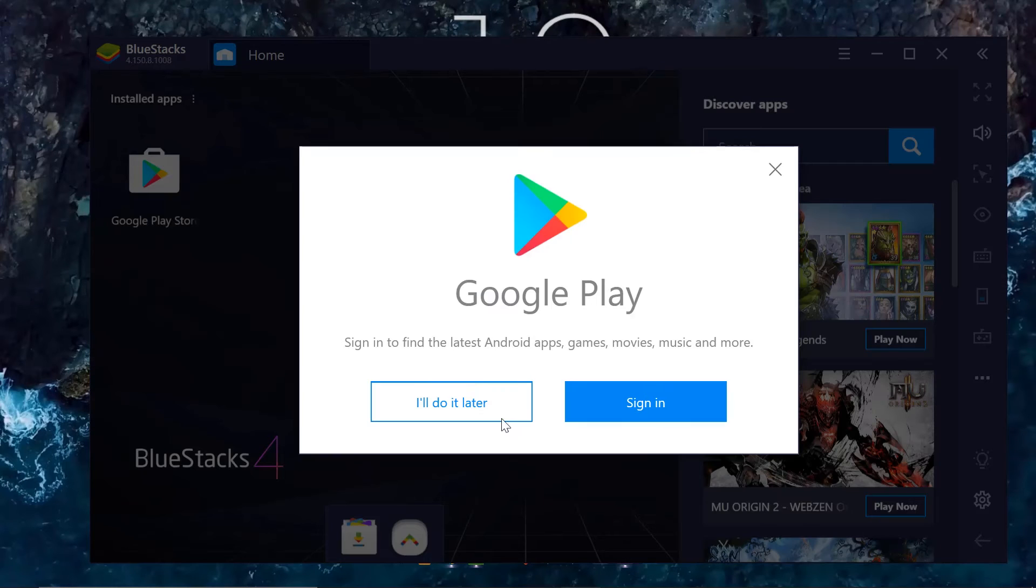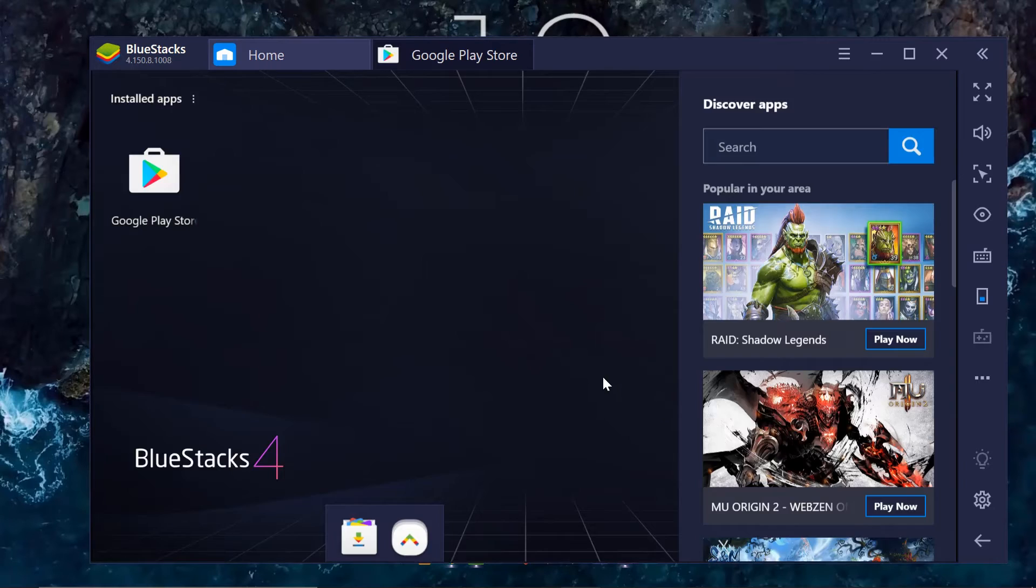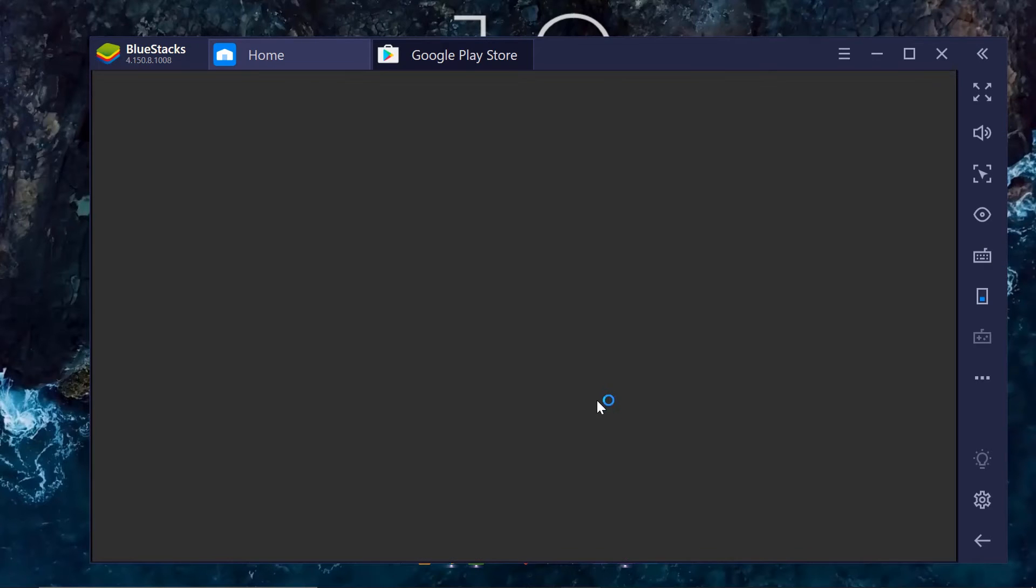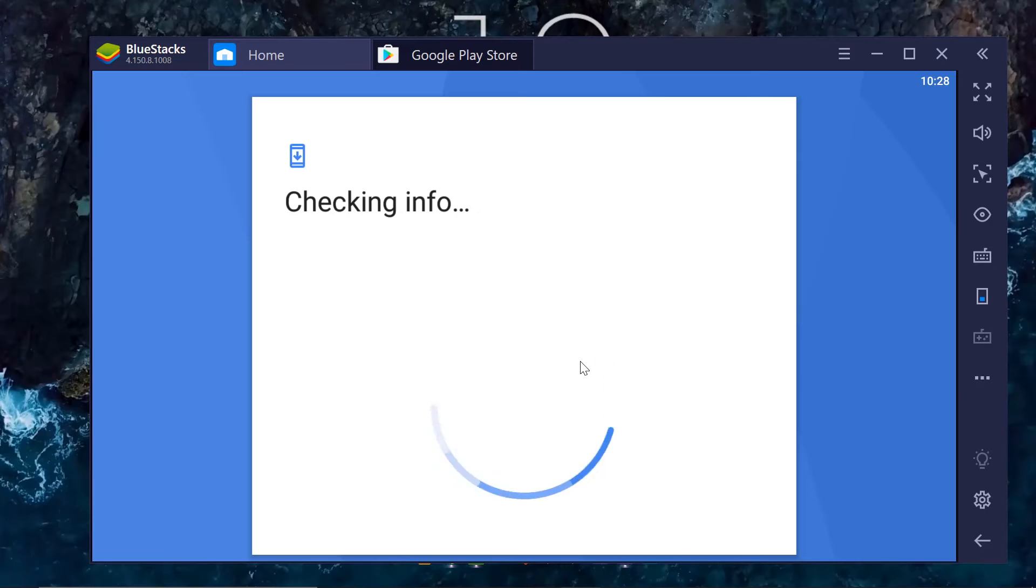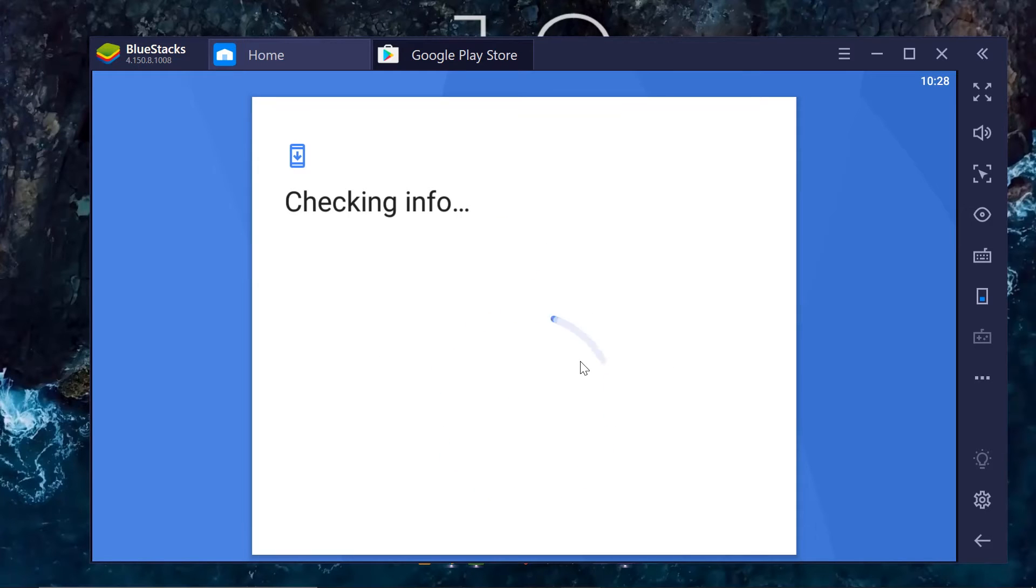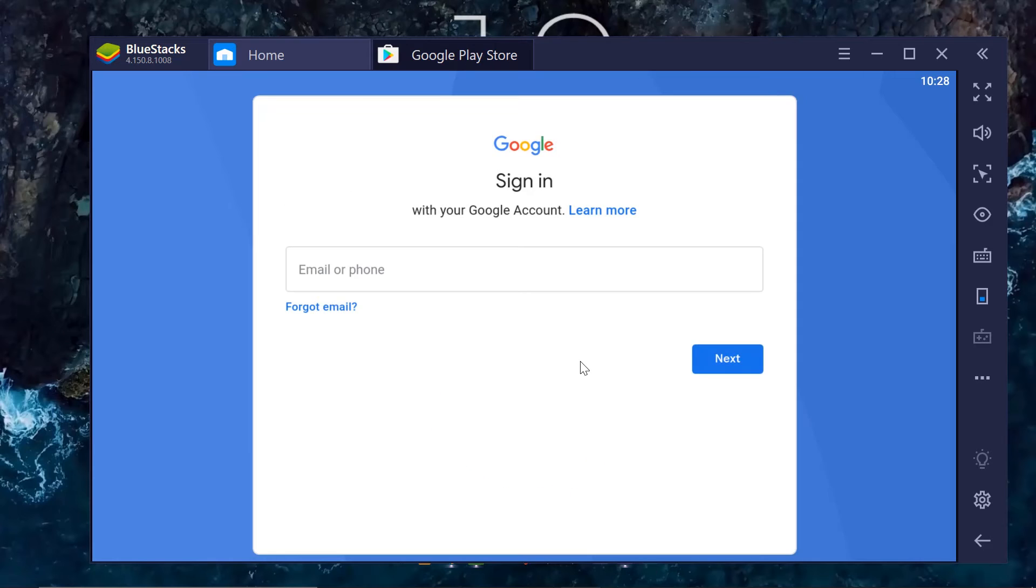There you go. Now, once it's done, it is like setting up your phone for the first time. So you need to set up Google Play, log in with your Google account so that you can install apps. So that's what I'm going to do.